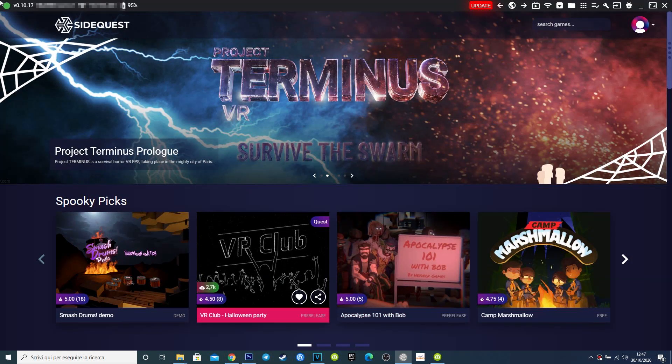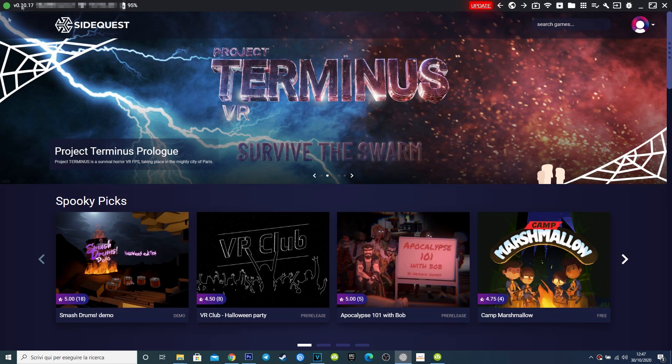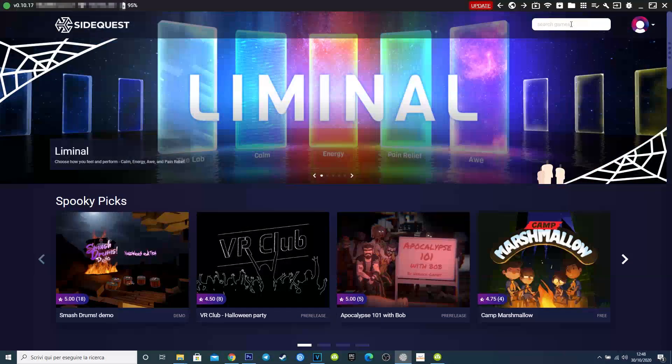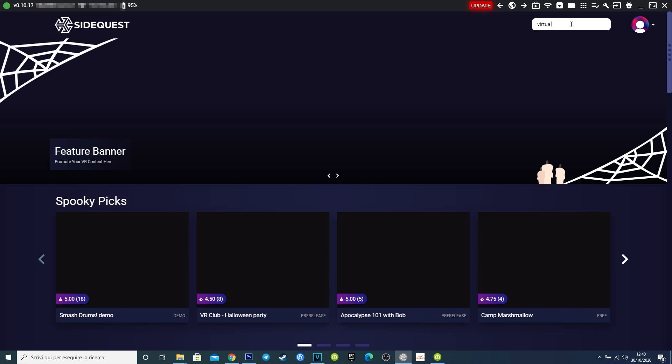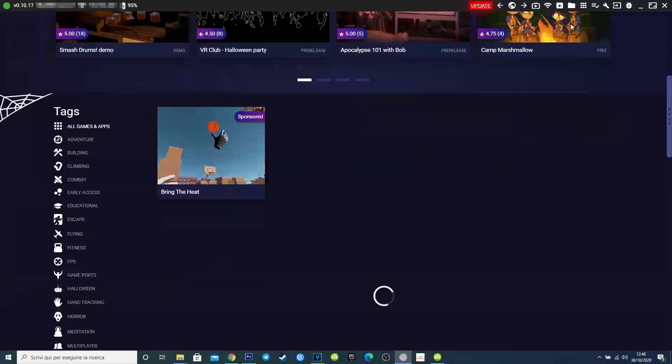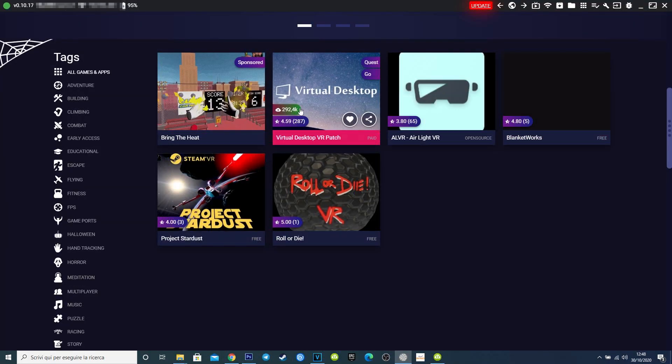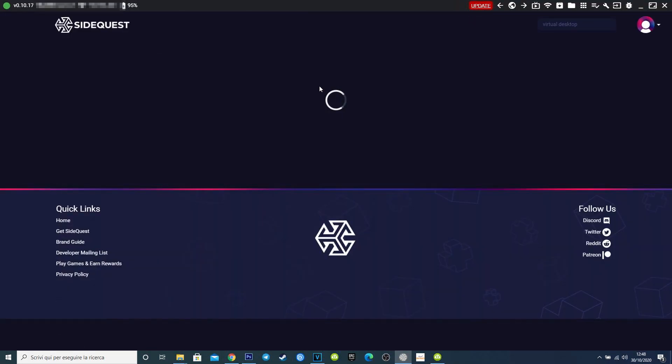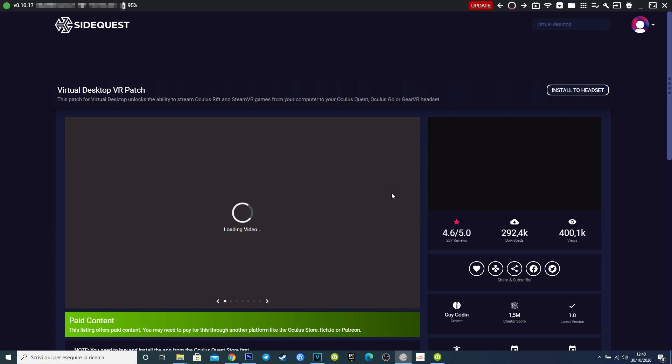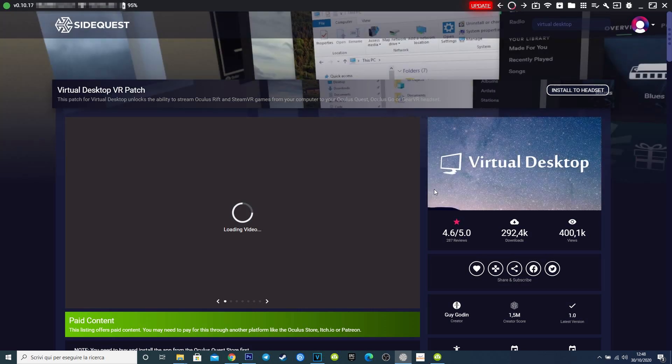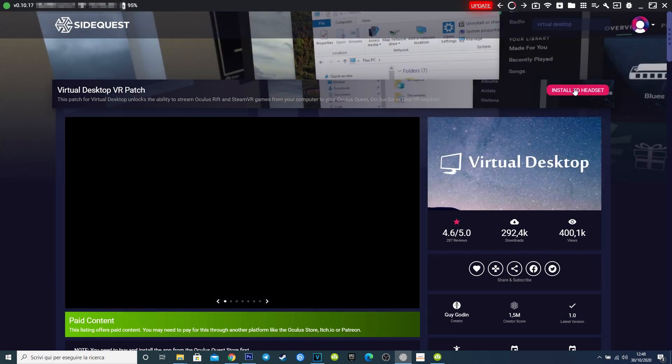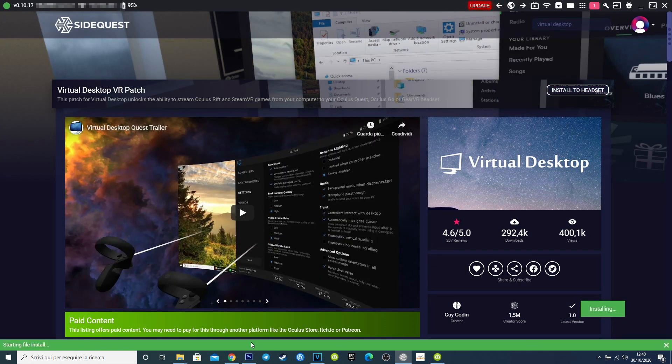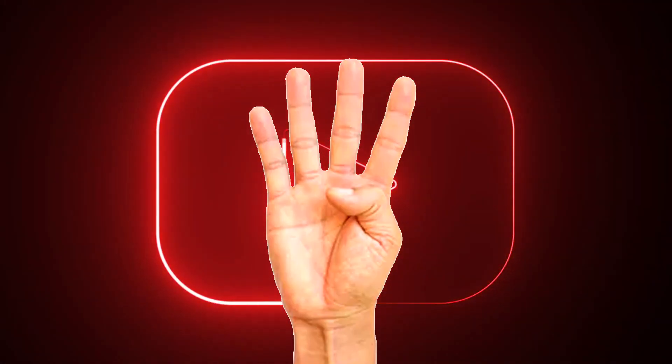So, what am I saying? Oh yes, Quest 2 connected via cable and SideQuest should have this point green. If it's so, use the search function and search for Virtual Desktop. You will find the patch required to run SteamVR games. To install the patch, you simply have to click on this button and everything is done automatically.